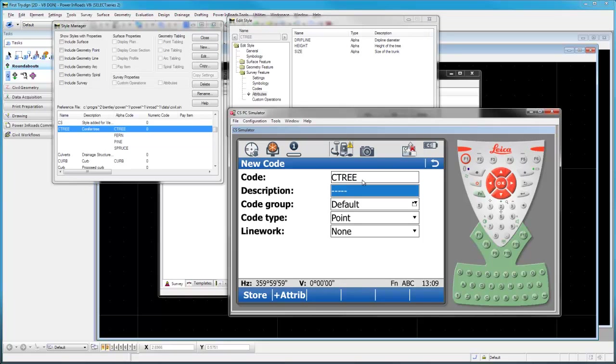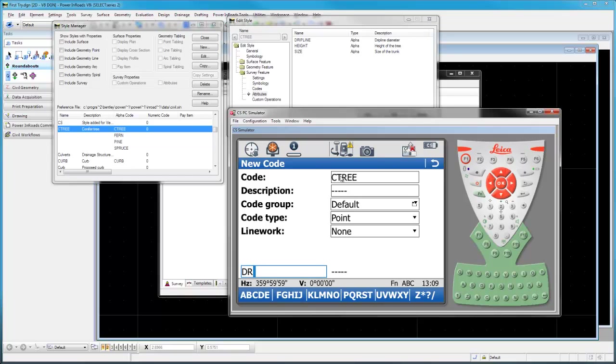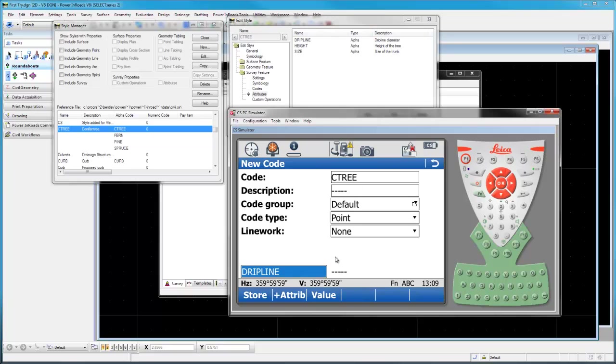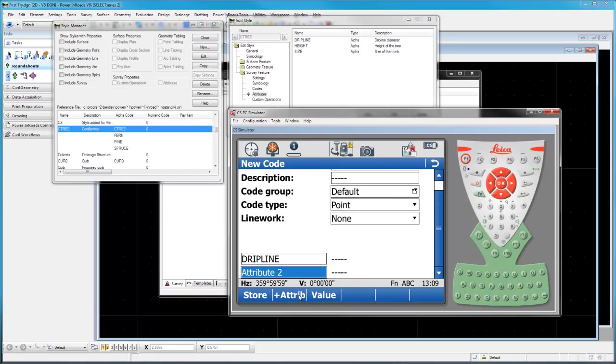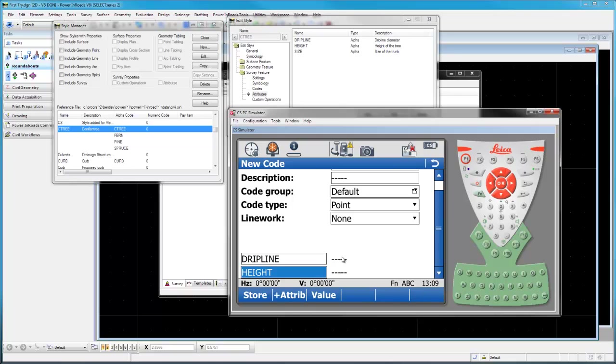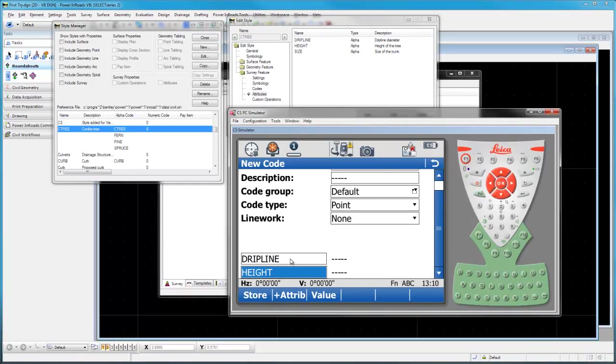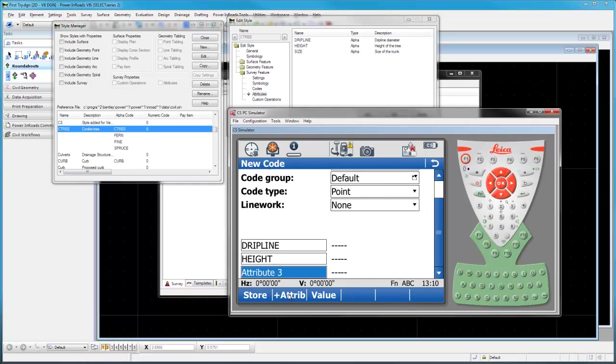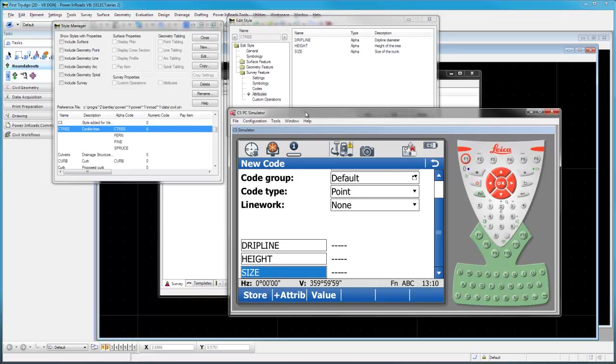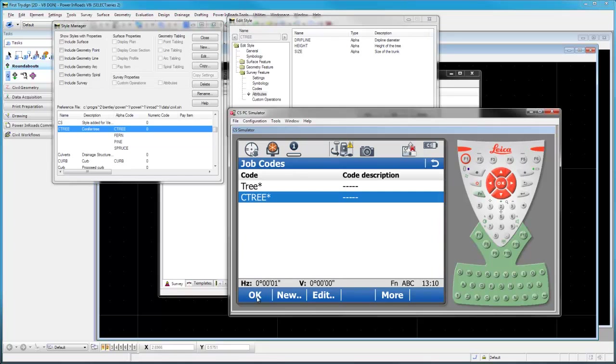I'm going to create attributes. We've got our code in here and now we want to make attribute number one. These attributes just need to match what's up here so that Bentley knows what's coming. In this case, we'll say drip line. That matches this alpha code that's up here. Now let's add another one and it will be height. We're also going to need to have the size one in there. So we'll call it size. There's the three attributes that will match the ones up here. I'll say store.